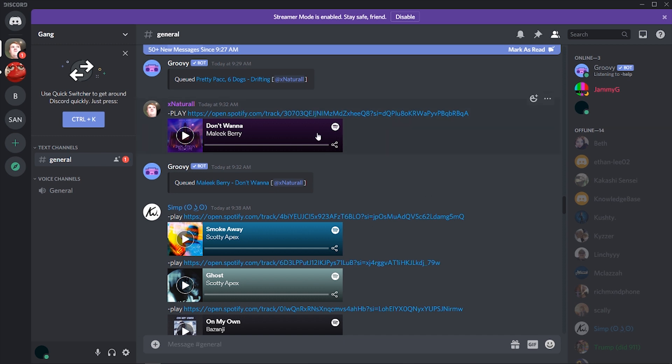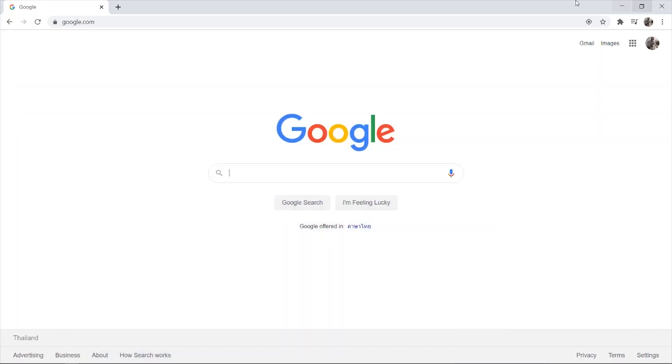So I'm on Discord here and let's say for example I want to report a user. Now to report someone on Discord you can't actually do it on the Discord app, you actually have to open up a web browser.